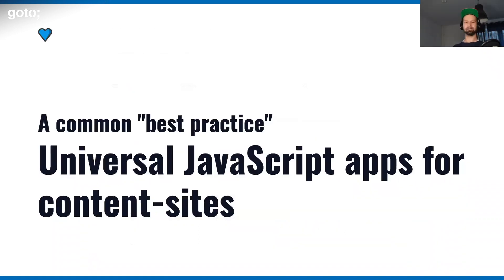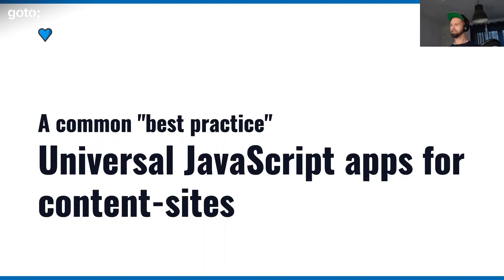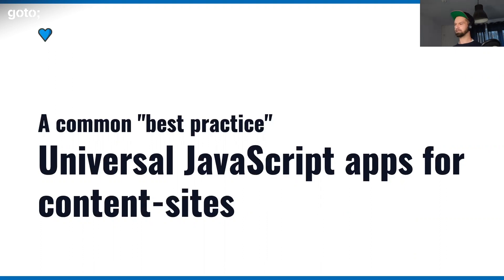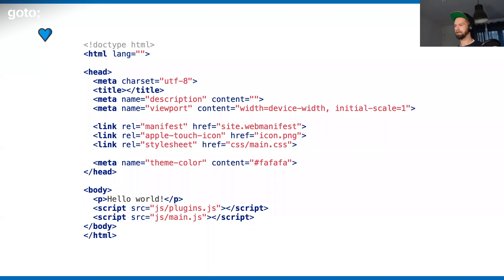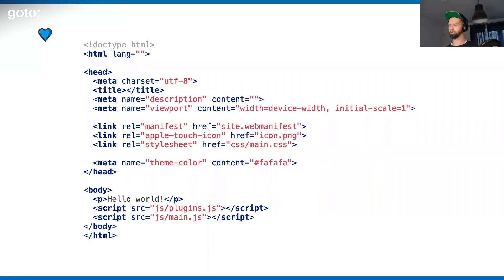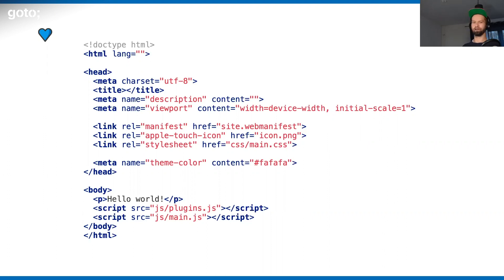Let's talk about this new best practice, which is universal JavaScript apps for content sites. I would argue that the majority of the apps and websites that we have out there are basically really just content. When I started doing web development, we had HTML5 Boilerplate, which was kind of a blueprint for stuff that you could clone. It included some meta elements, and then usually two JavaScript files, which was a vendor or plugins file, and then the JavaScript that you included.